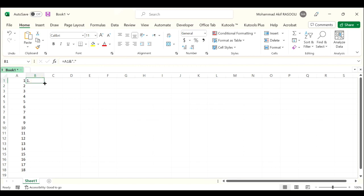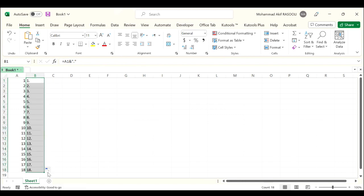Then drag the autofill handle down to the cells you need this formula. Next, if you want to add right parenthesis at the end of the numbered cells, you can use a similar formula.